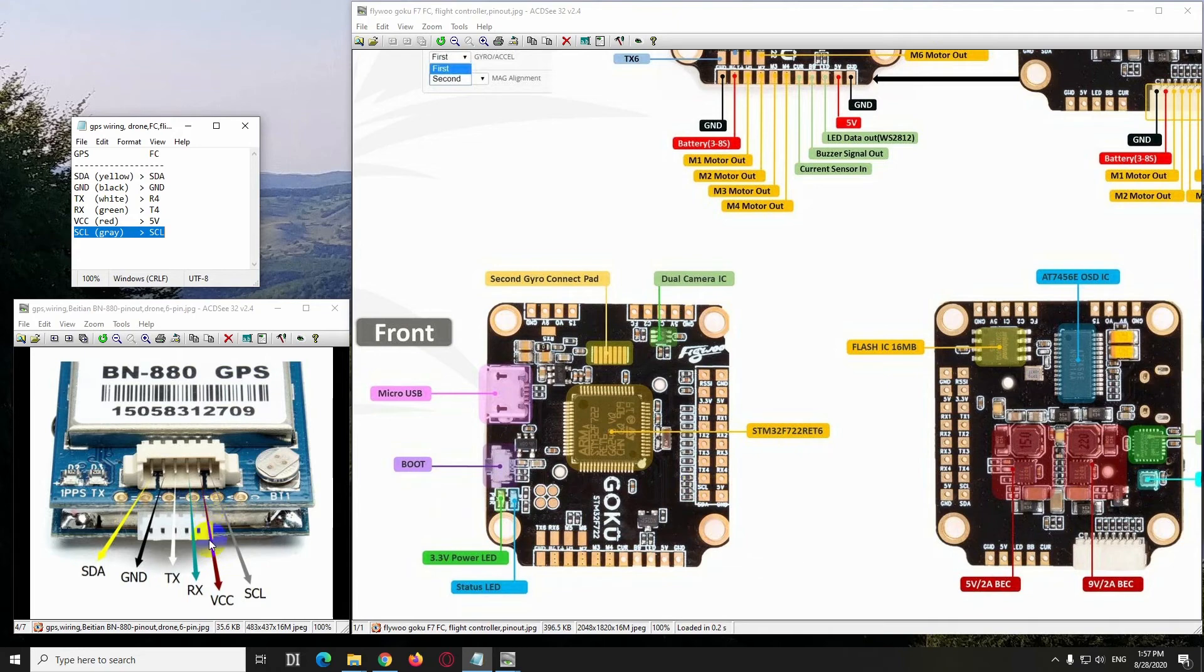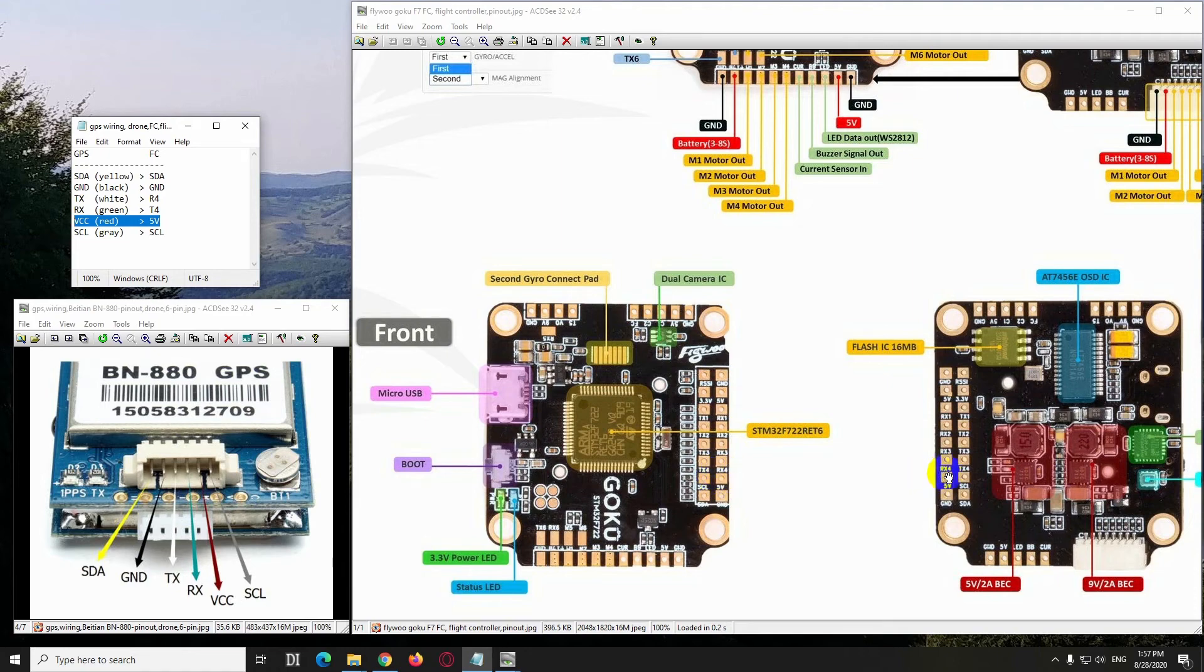And VCC, that's the 5V, that's the red, and the 5V is this one. 5V is visible here also.